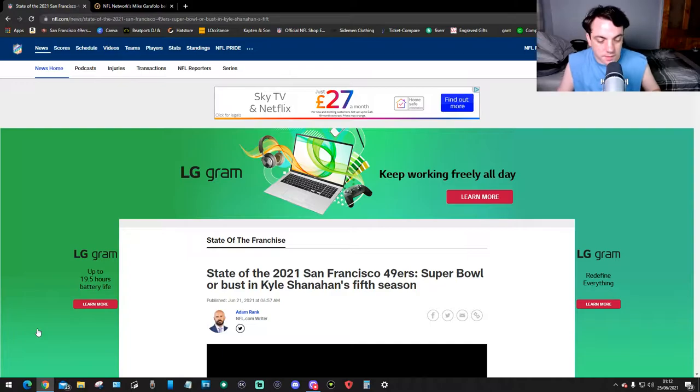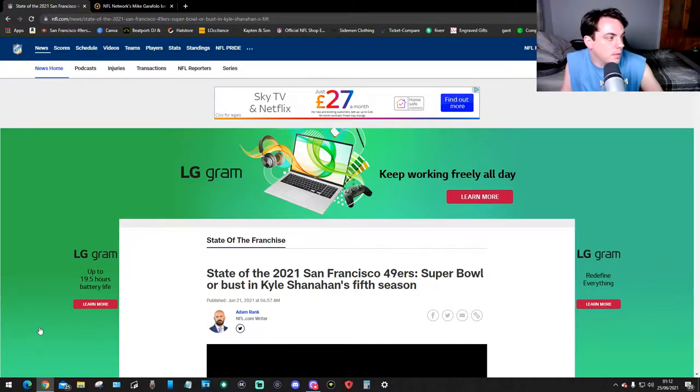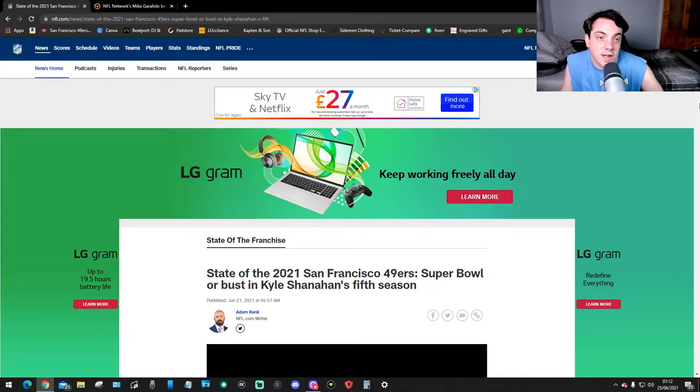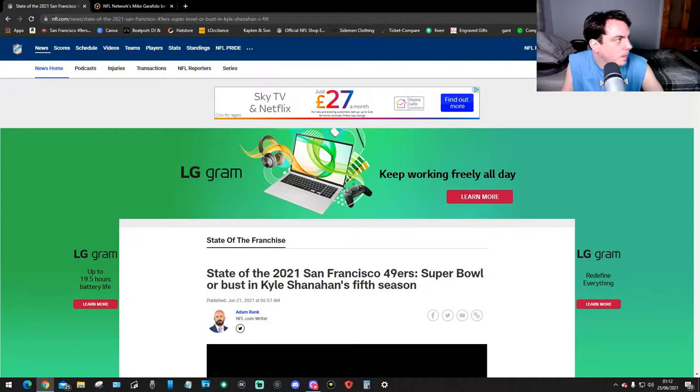Hello guys, welcome back to more 49ers news and this is very important 49ers news for us. I will show you, so as you can see this is very important - this is the state of the 2021 49ers Super Bowl or bust in Kyle Shanahan's fifth season.